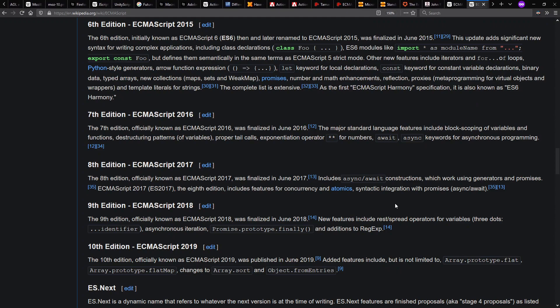Sixth edition, ES6, came out with class syntax, module import syntax, arrow functions, let for sane local variable declarations.